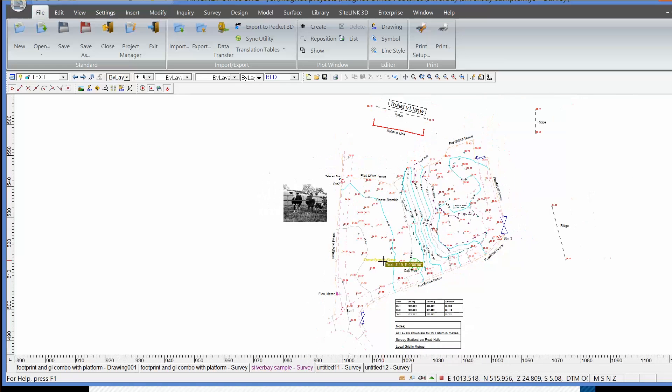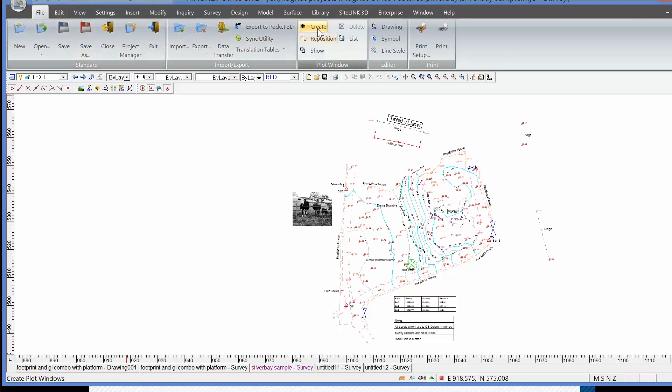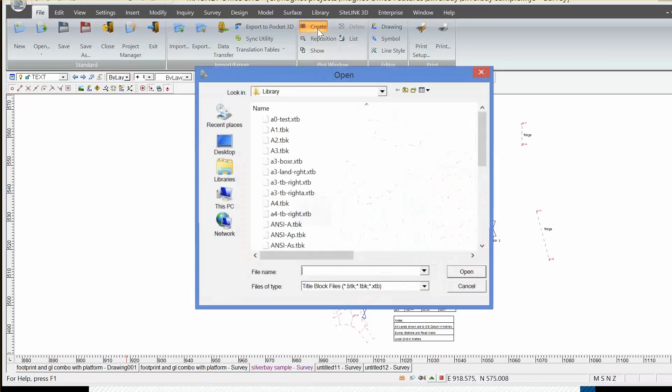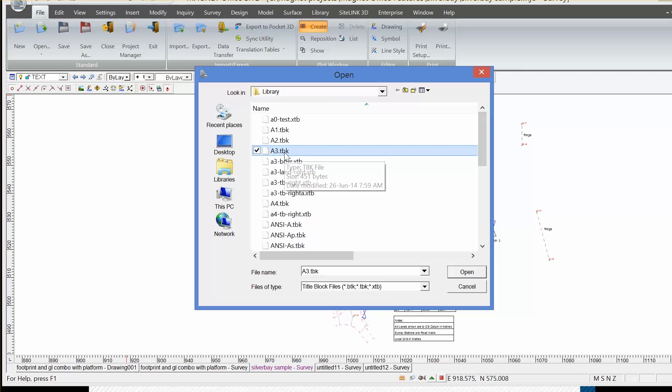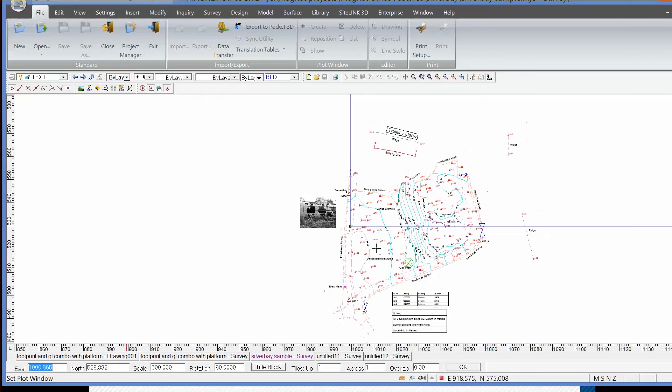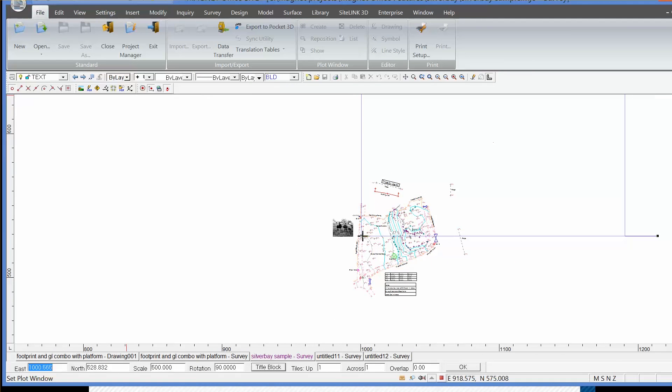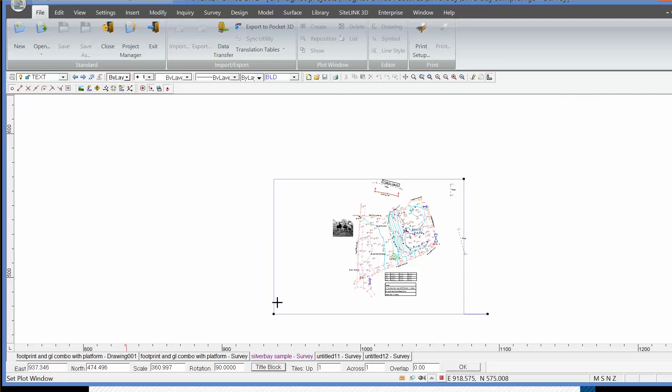If I want to take this onto a piece of paper, I simply use the command file and create plot window. I can choose a piece of paper or a paper size from the library, in this case A3, and then move the A3 sheet on the screen to fit the project in hand.